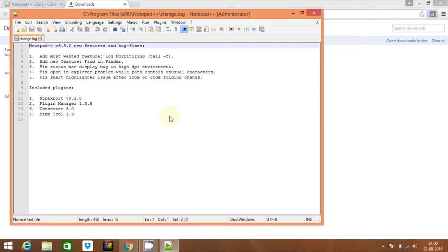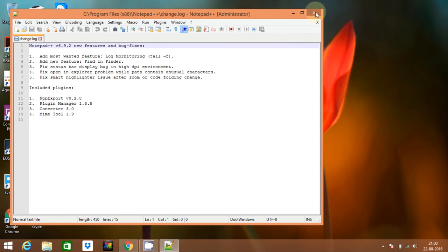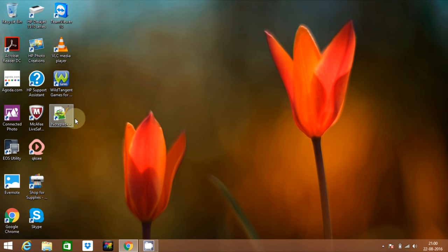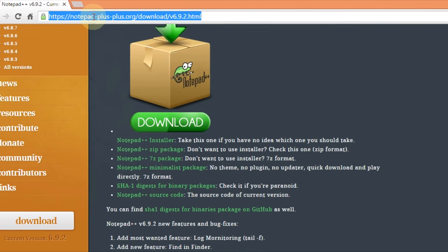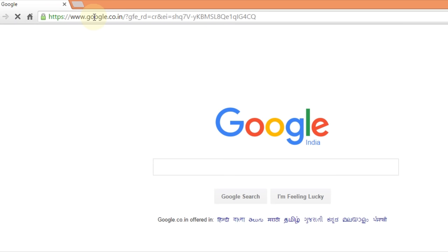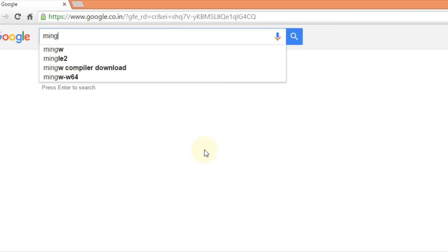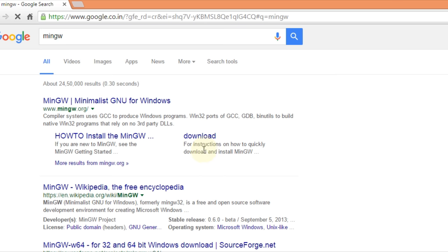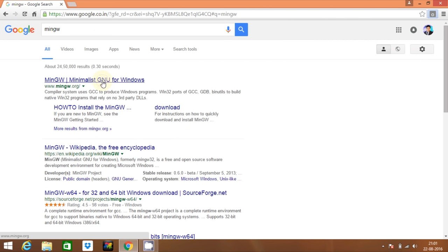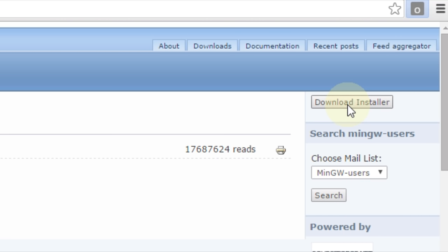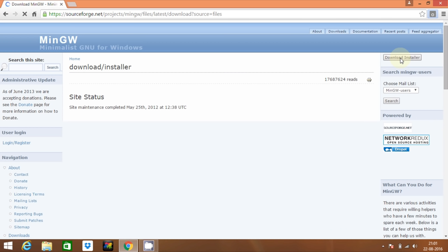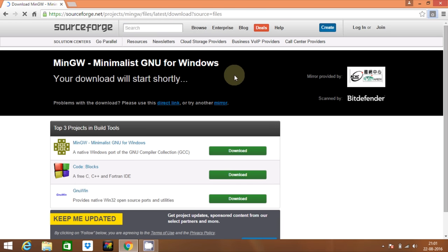Now launch Notepad++. You can see the notepad is installed. Now we have to install the compiler itself. Go to your browser, go to google.com and search for MinGW. Click on the first result, click on the download installer. It is an 80KB file. Wait for it to complete.